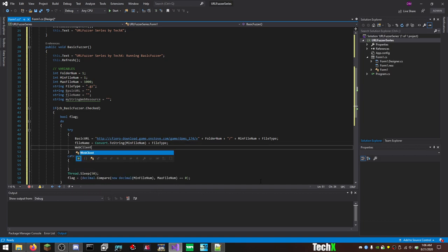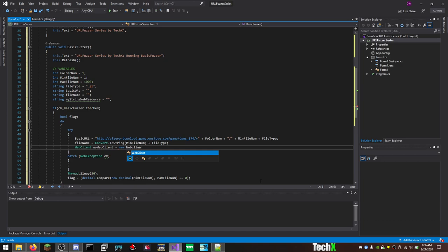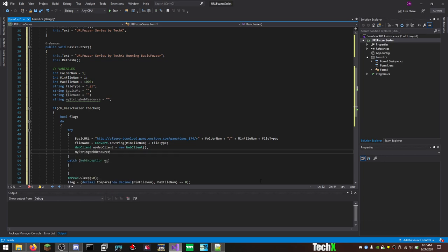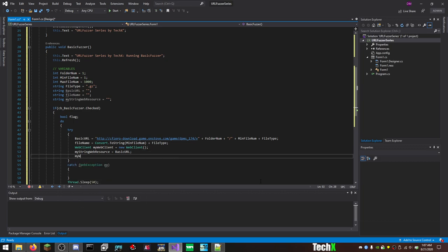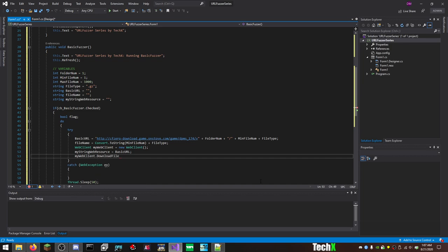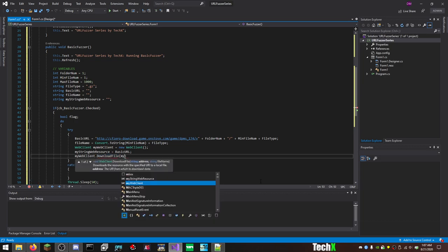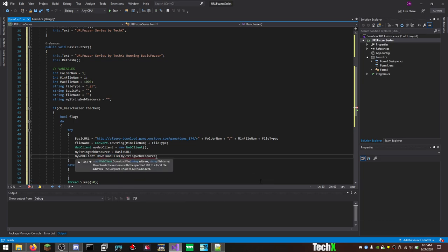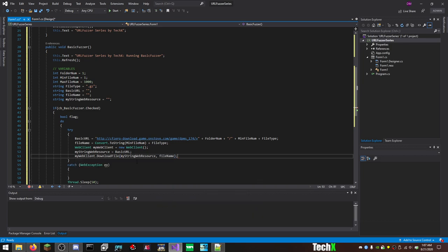So we're going to do basic URL equals that. We're going to do file name equals convert dot two string min file num plus file type. And now we make a web client. So web client, my web client equals new web client. So that basically makes a web client so it knows what to look for and to call the function web client. And we're going to do my string web resource equals basic URL. I don't remember why it has to be added twice, but it does. And we do my web client dot download file. See, there's many different things you can do with this, and we'll get into it later. And we want to do my string resource, comma, file name. So how this works is this is the actual URL it's checking. So this is the basic URL here. And then the file name, which is here, this is what to save it as. And that downloads the file.